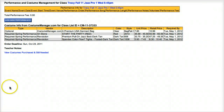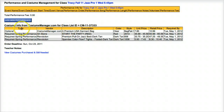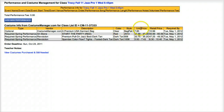The costume info from CostumeManager.com section displays the assigned products from within CostumeManager.com. Notice that you can view the type of assignment, the vendor name, the product name, color, style, unit price, retail price, and the required by date.